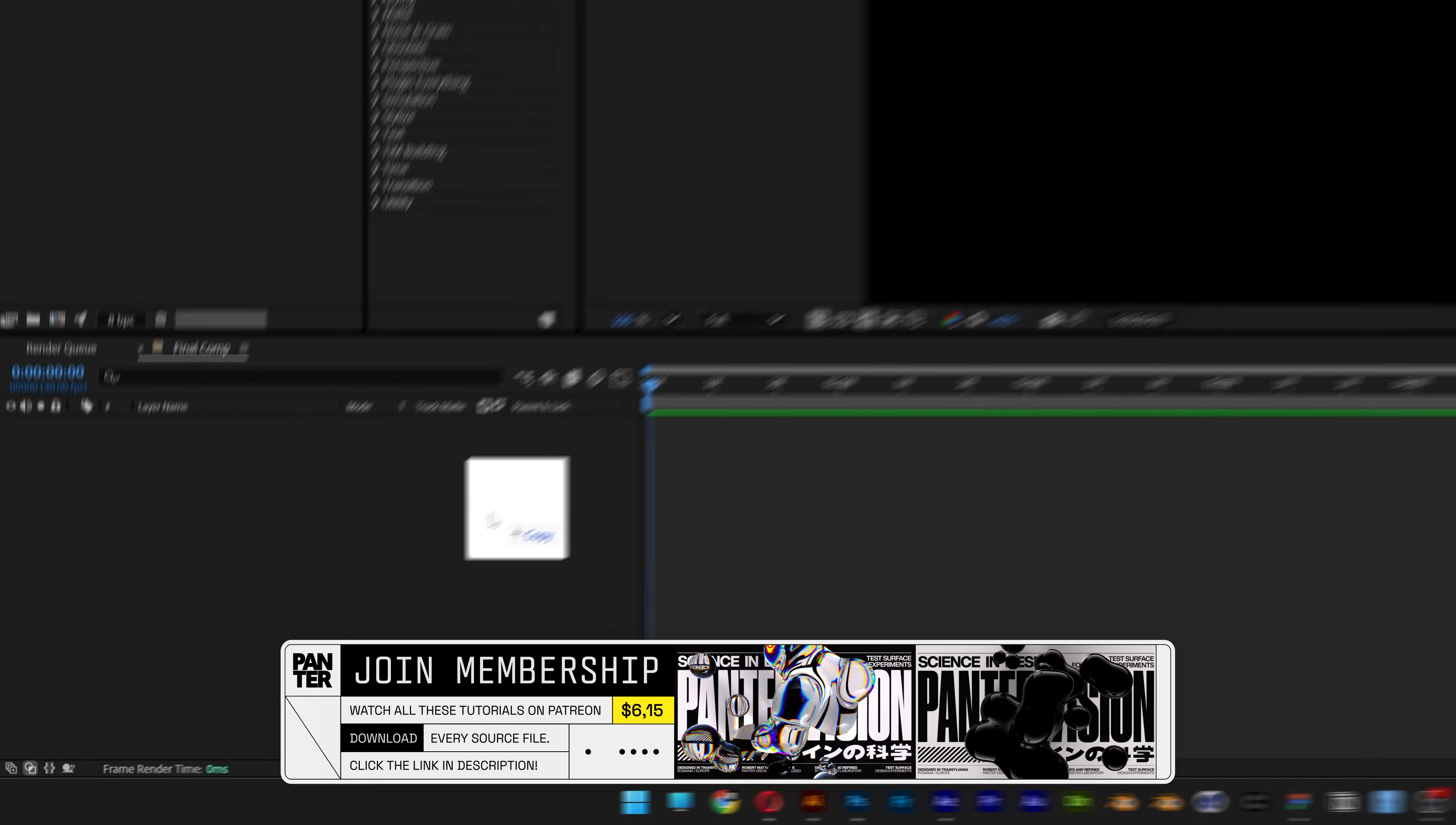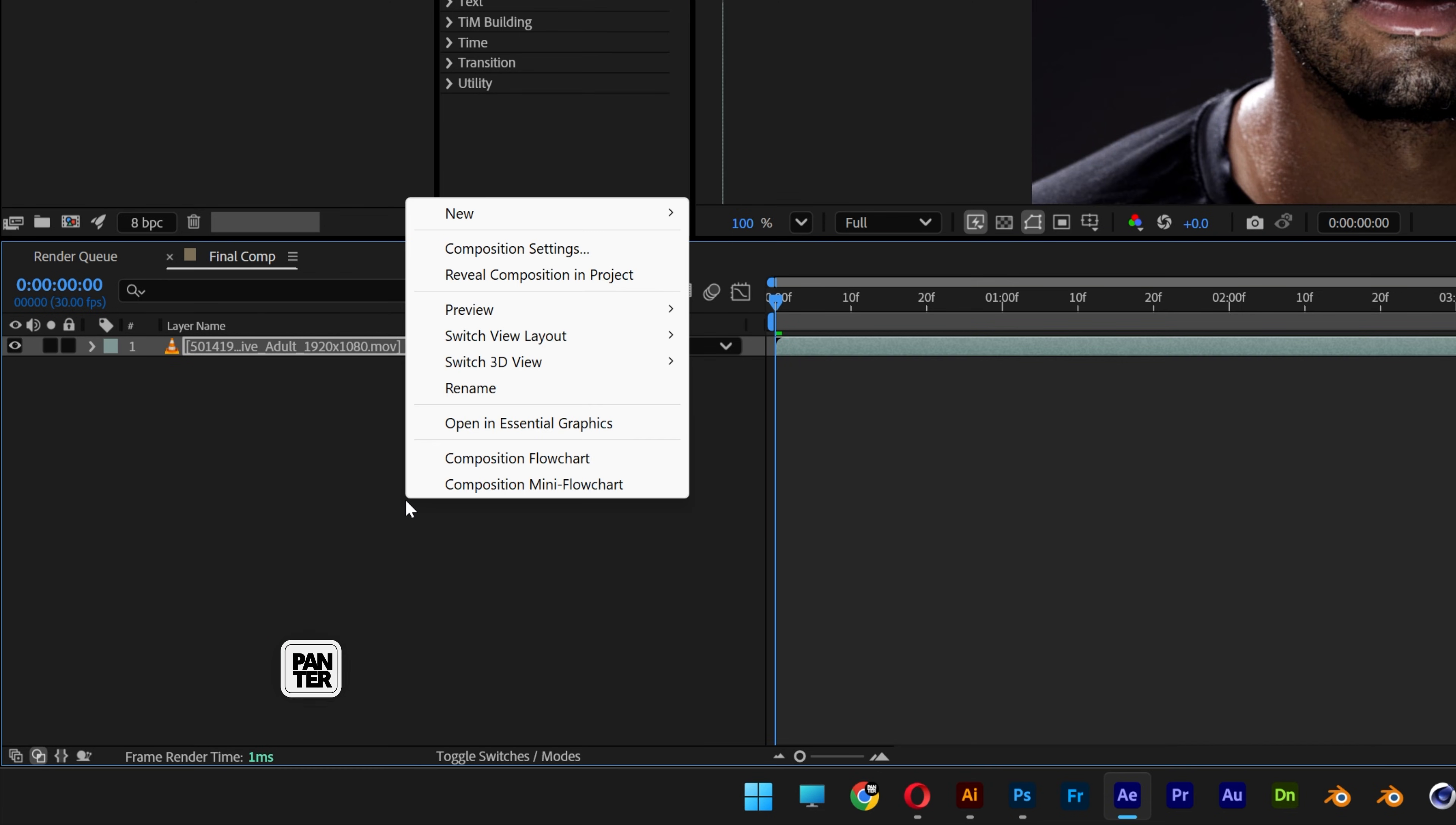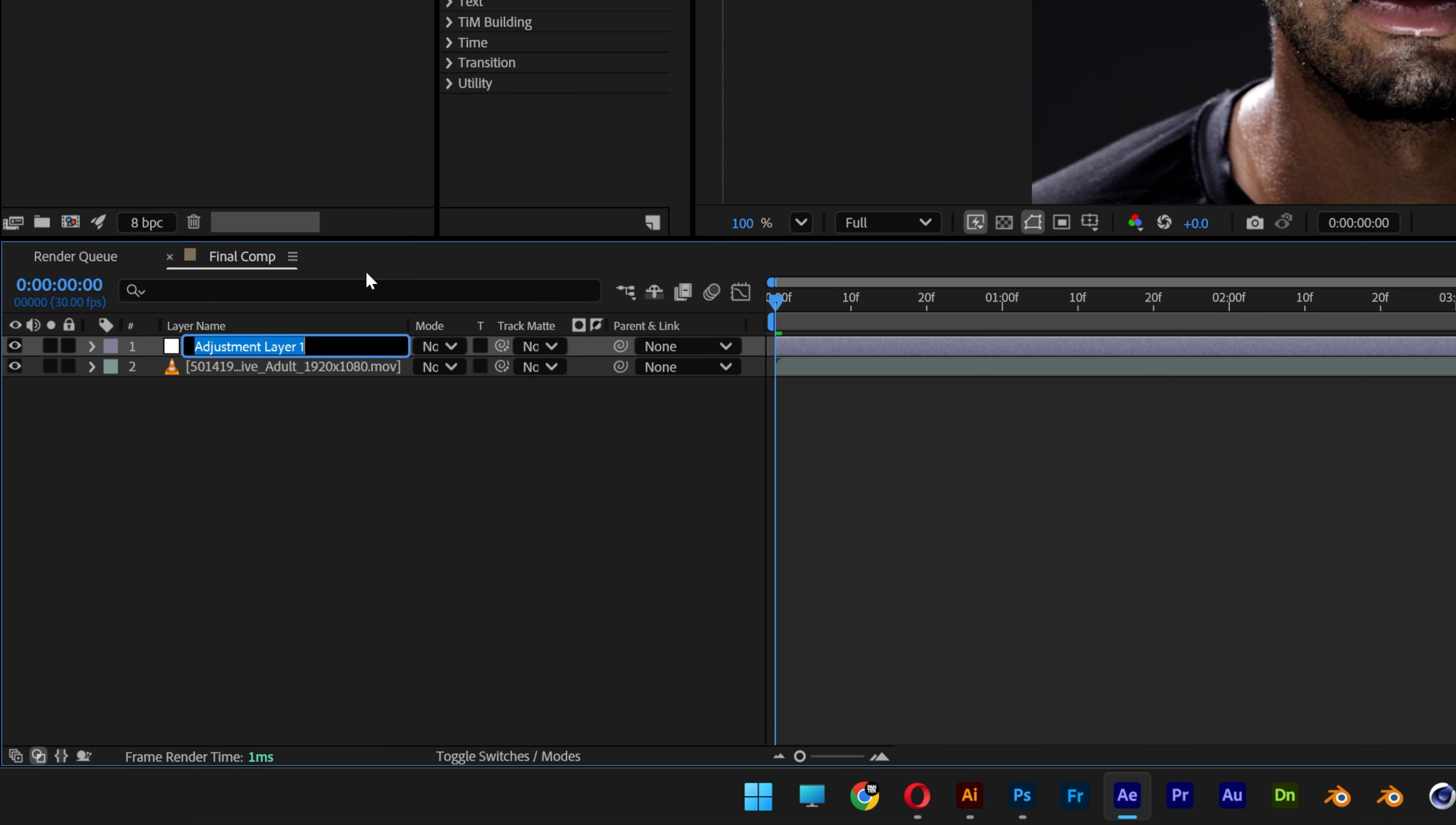And here I'm gonna drag and drop the video with the subject, and let's go and right-click here, go to New, and select Adjustment Layer. Right-click, rename, I'm gonna call it Effects.